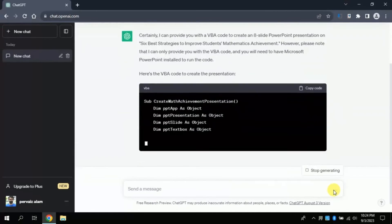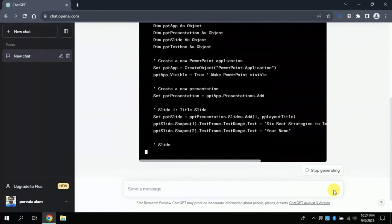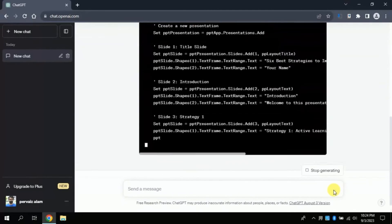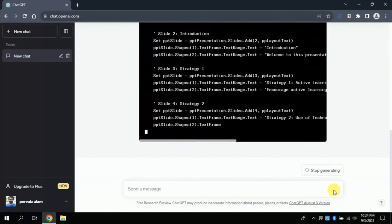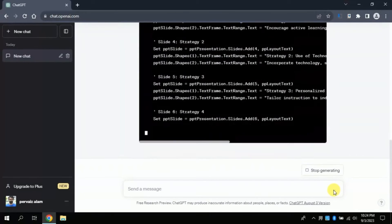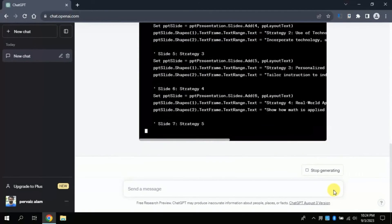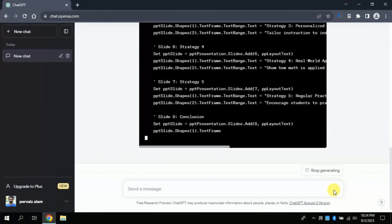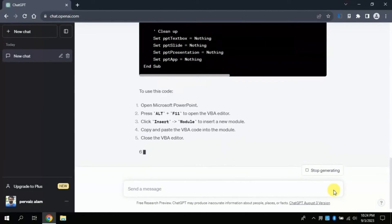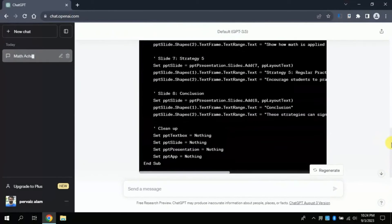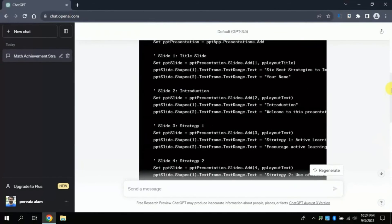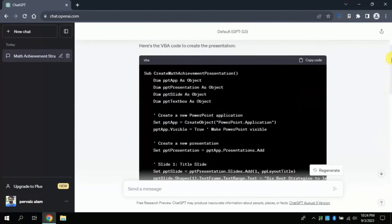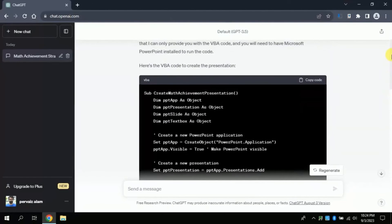Boom! ChatGPT started creating VBA code, just wait for a while until it's complete. You can see it's processing and in VBA code it can be seen that it is developing different slides with different heading. Moreover, number of slides can also be seen.